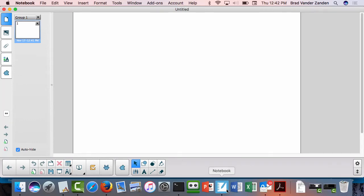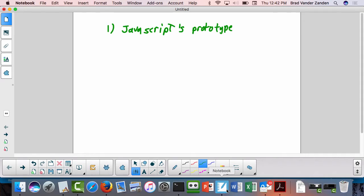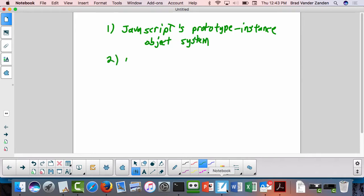Okay, so let's get started today. Got a couple topics. One, finish up talking about JavaScript's object system, which is a prototype instance system rather than a class instance system. And then we're going to talk about the HTML DOM. We've already covered it somewhat when we covered the XML DOM, but there are different operations that JavaScript provides for manipulating the HTML DOM. We will be going over that for most of the class today.